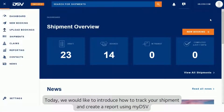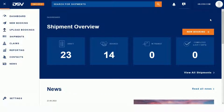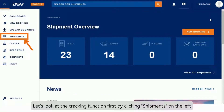Today we would like to introduce how to track your shipment and create a report using myDSV. Let's look at the tracking function first by clicking Shipments on the left.